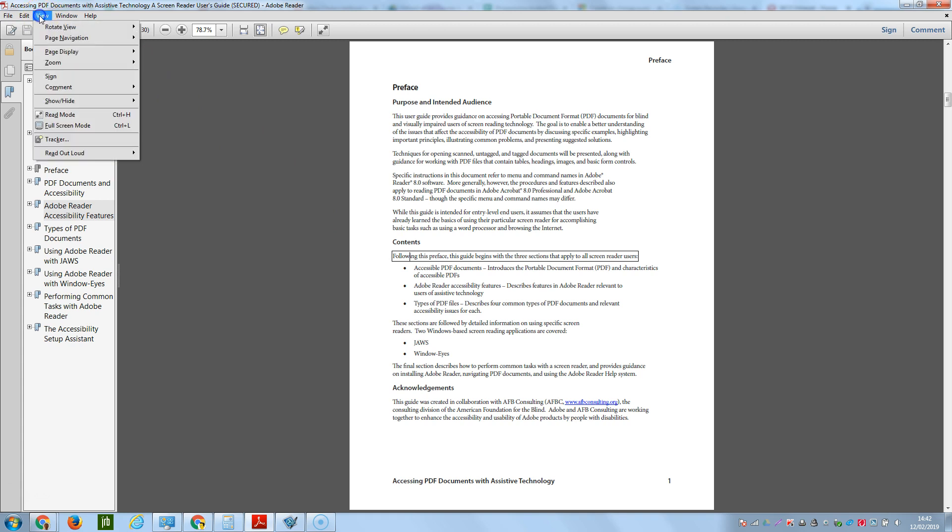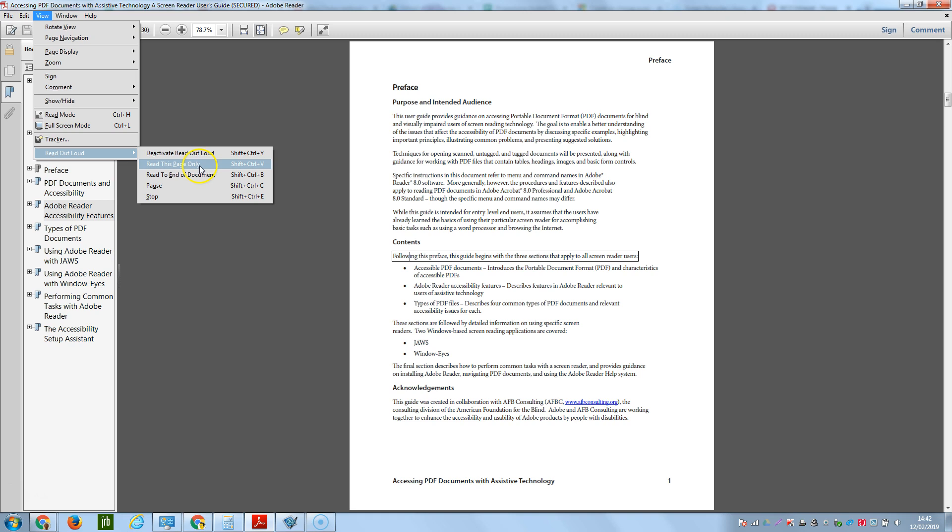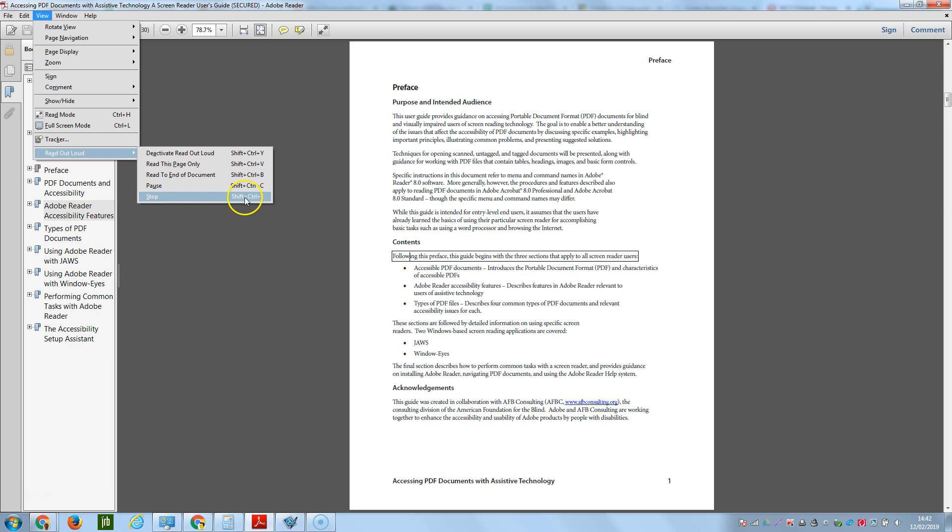If I was to go back to View, Read Out Loud, you can choose to read the whole page or read to the end of the document. You can also choose to pause and stop, and all these have shortcuts which are highlighted here.